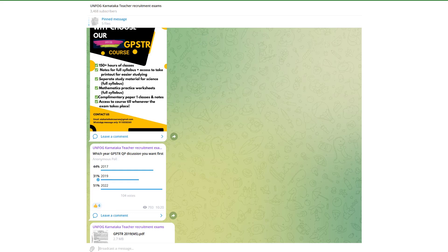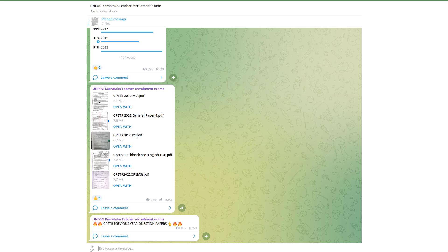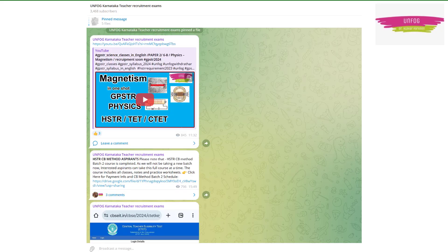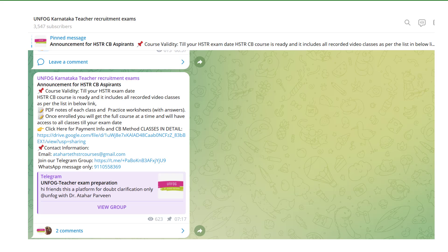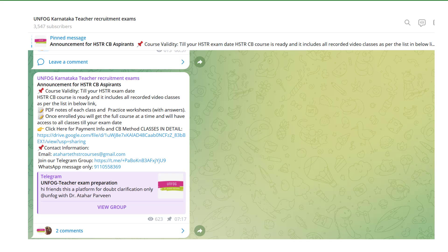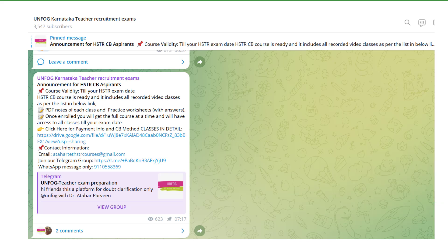Here you will also get the GPSTR PDFs. I have recently uploaded all the previous year question papers. I keep uploading all the videos which I post on this Unfog with Dr. Atahar Parveen YouTube channel, so you get all updates related to my classes and all other updates related to HSTR, GPSTR, and TET.